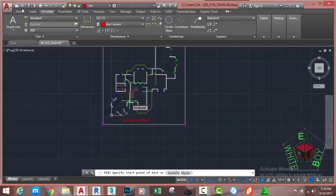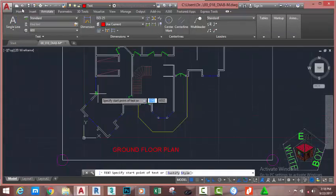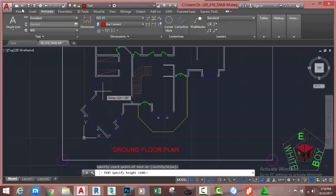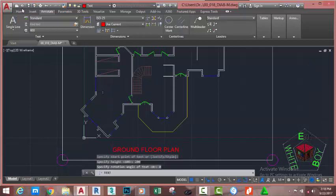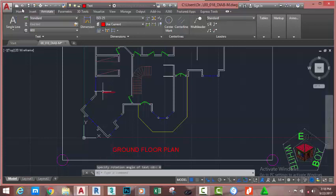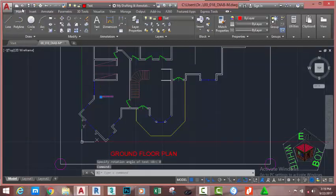At the 'Specify start point of text' prompt, move into the master bedroom area and click. At the 'Specify text height' prompt, type 200 millimeters and press Enter. At the 'Specify rotation angle of text' prompt, type 0 and press Enter. Now type 'M/BEDROOM' and press Enter twice to end the text command.